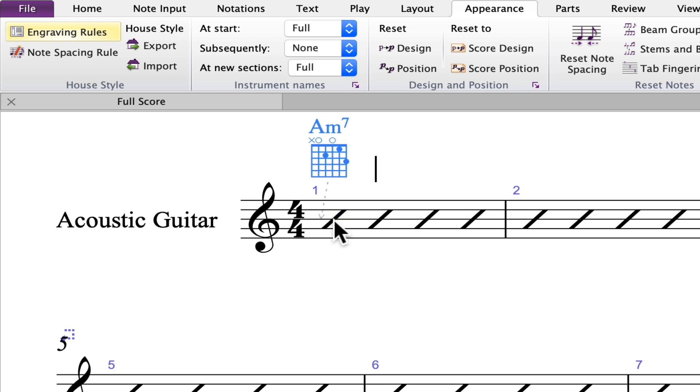You'll notice that the chord diagram is displaying because this is an acoustic guitar part. This is controlled via the engraving rules. If you are composing for professional musicians, you typically don't display the guitar fretboards. However, they are helpful when working with amateurs and students.